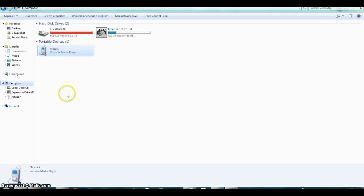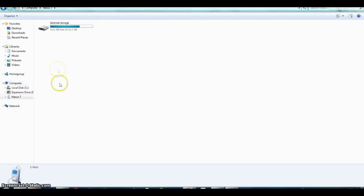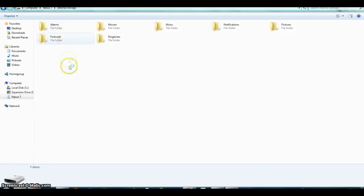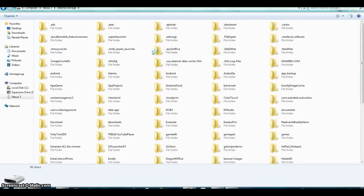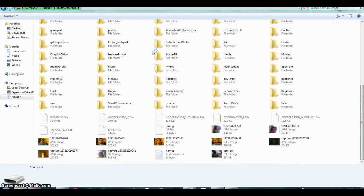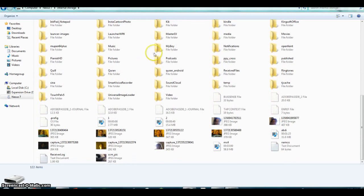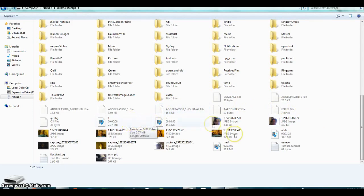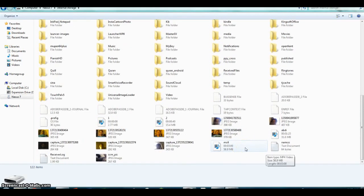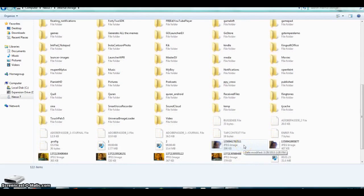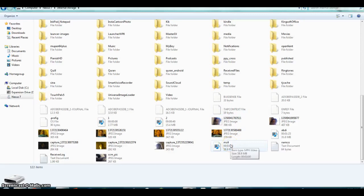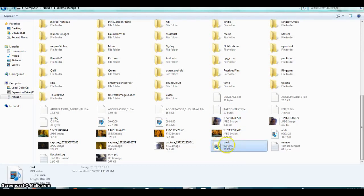To retrieve the files you've recorded, go into your portable device — in my case the Nexus 7 — go into internal storage, and as it loads up you'll see the video files appear. I have a test where I put in MC4 gameplay, which is a very high resolution game, and I played it to test the recording quality and frame rate.